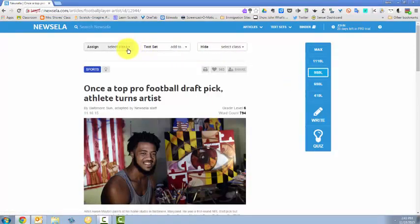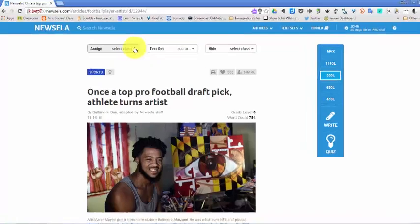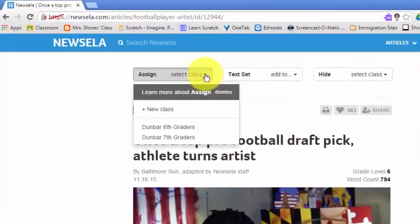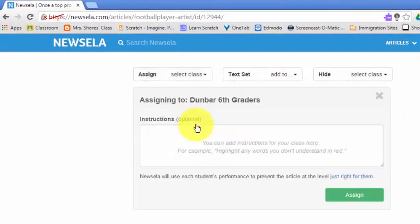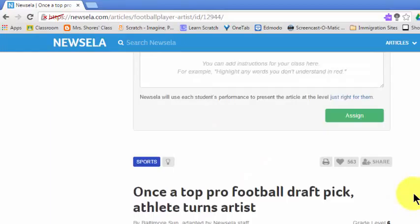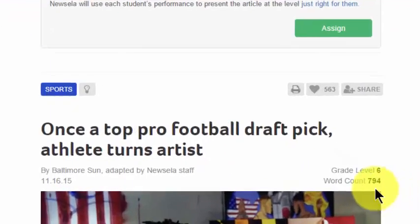Now I'm going to assign it to a class. So I'm going to select Dunbar sixth graders. And I can type some instructions here for them.